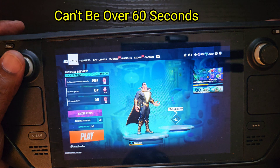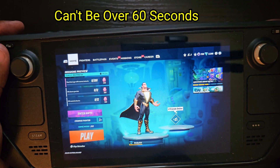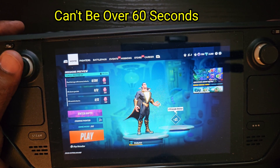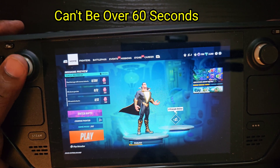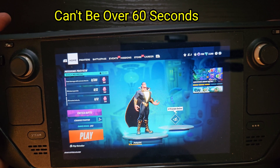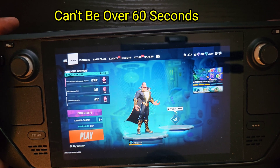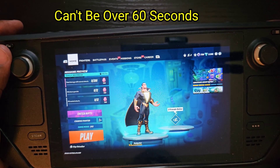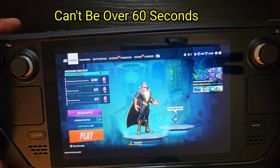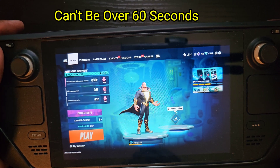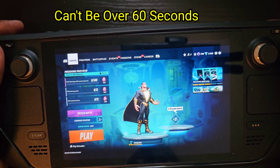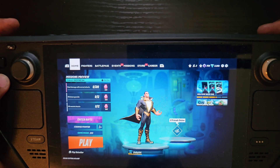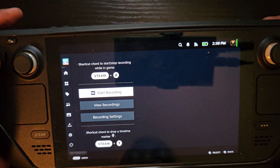Once you've done that, you can go to your PC and edit it however you want. Right now clips are saved in a raw format, so you can't do much with them directly on the deck, but when you have it on your PC you can convert or export it to MP4. That's not the only way to do it though.